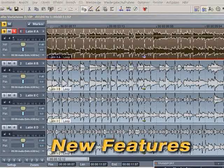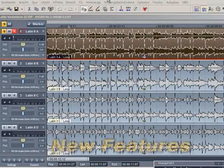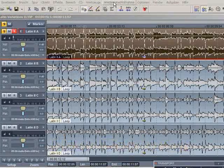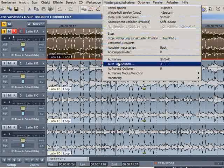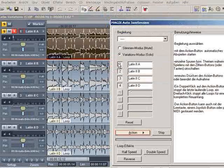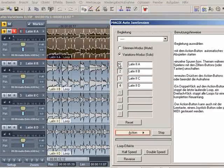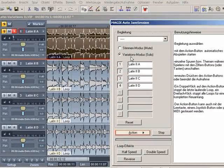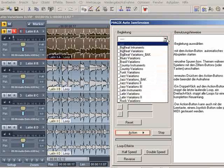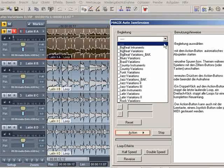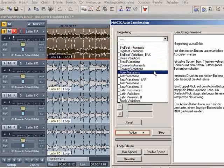To end, one more short overview of one of the great new features. Auto Jam Session lets every home user jam with a virtual band thanks to its practical automation. This is practical as not all band members always have to be present.